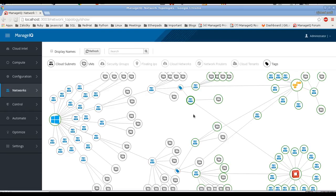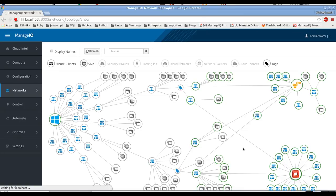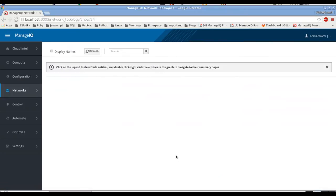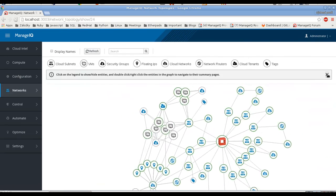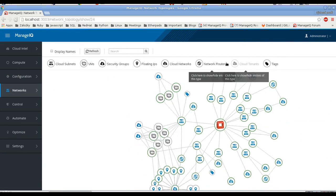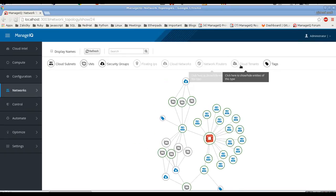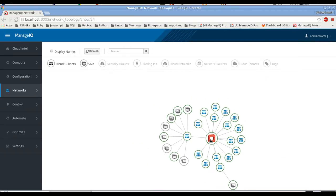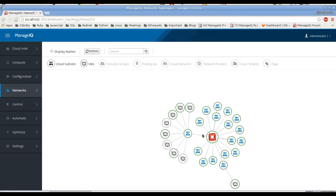So let's look at other relations in the topology view, but let's drill down into just one provider — for example OpenStack for now. Here you have a link to the topology view. It's much smaller, so let's go one by one to show all the relations. With this we can nicely see how all the VMs are connecting to subnets.